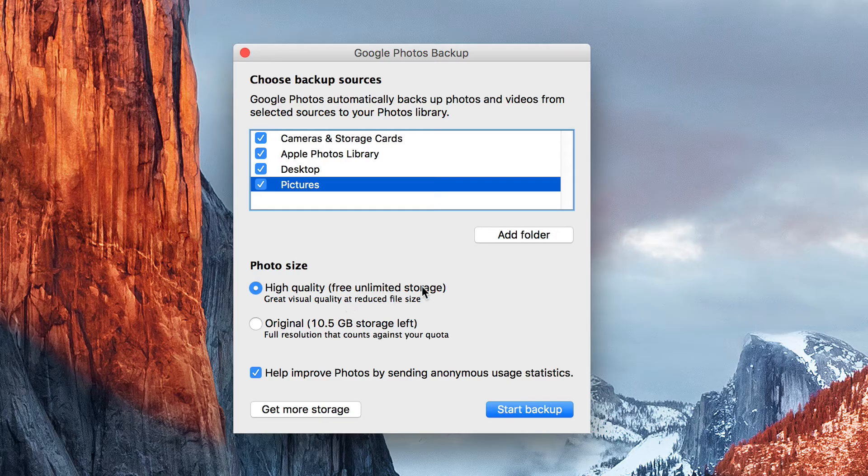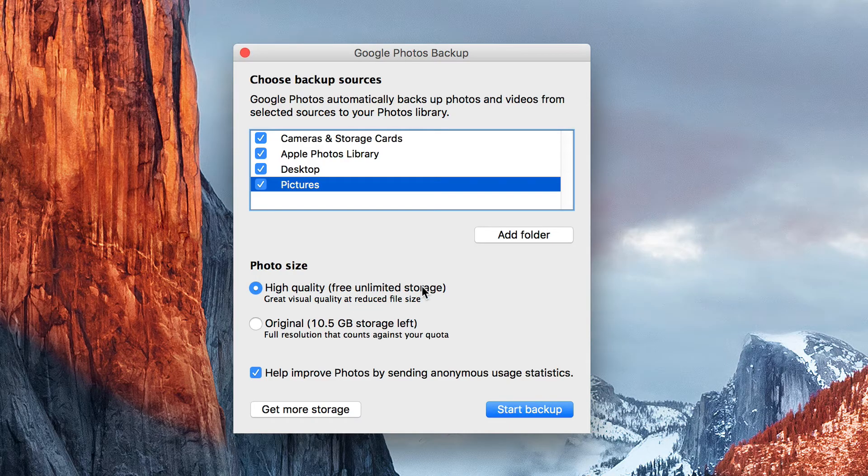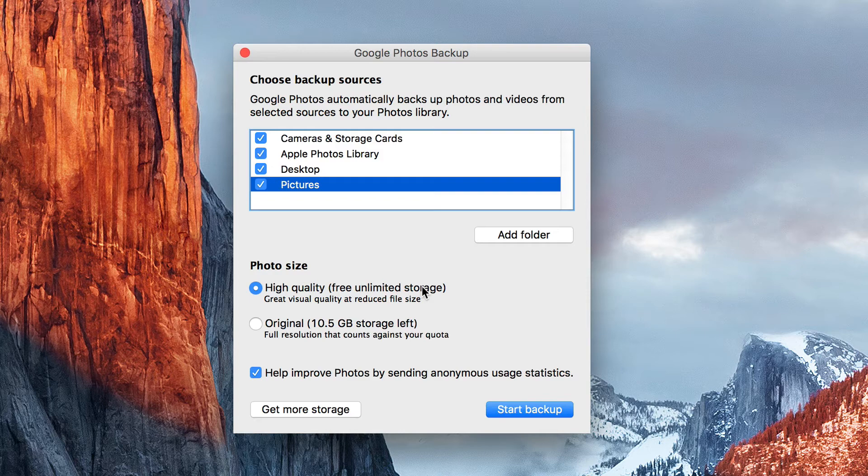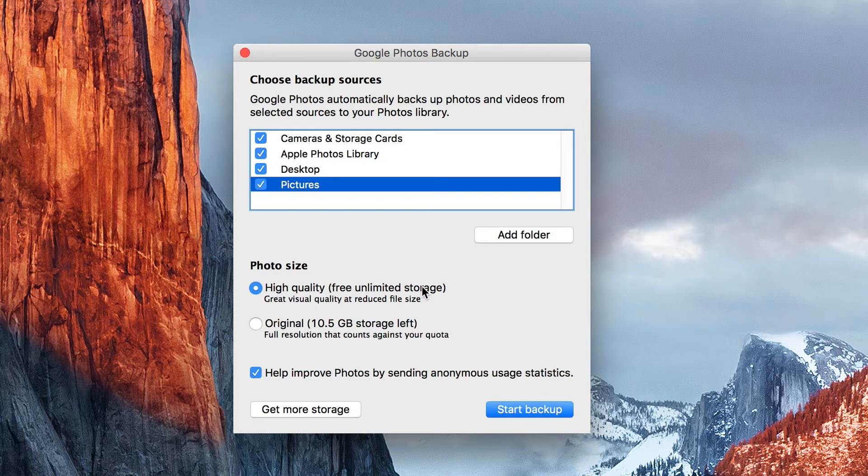I'm doing the high quality, the free unlimited storage. I talked about that in a previous video to help you decide what's right for you, so I'm not going to rehash all of that.